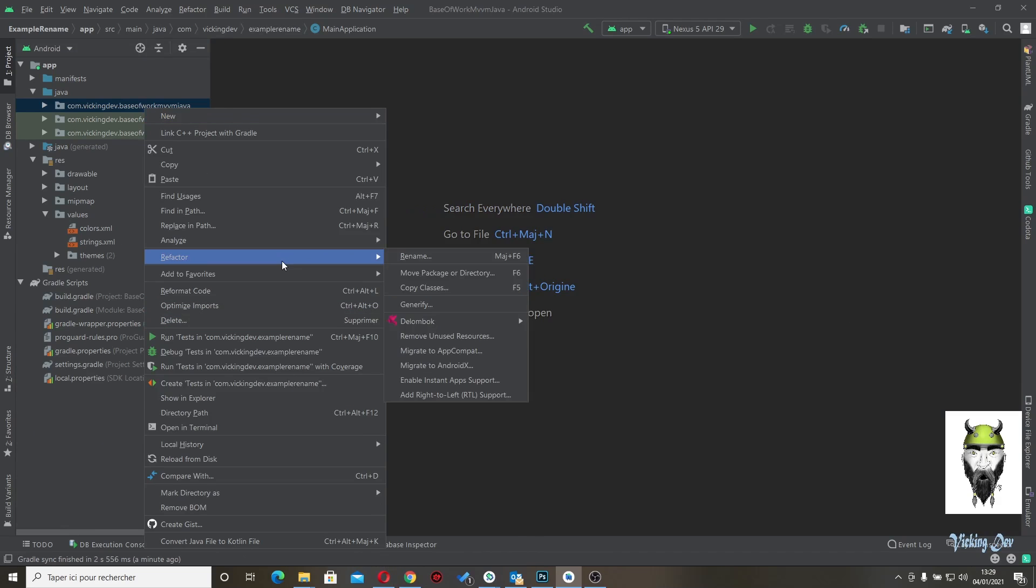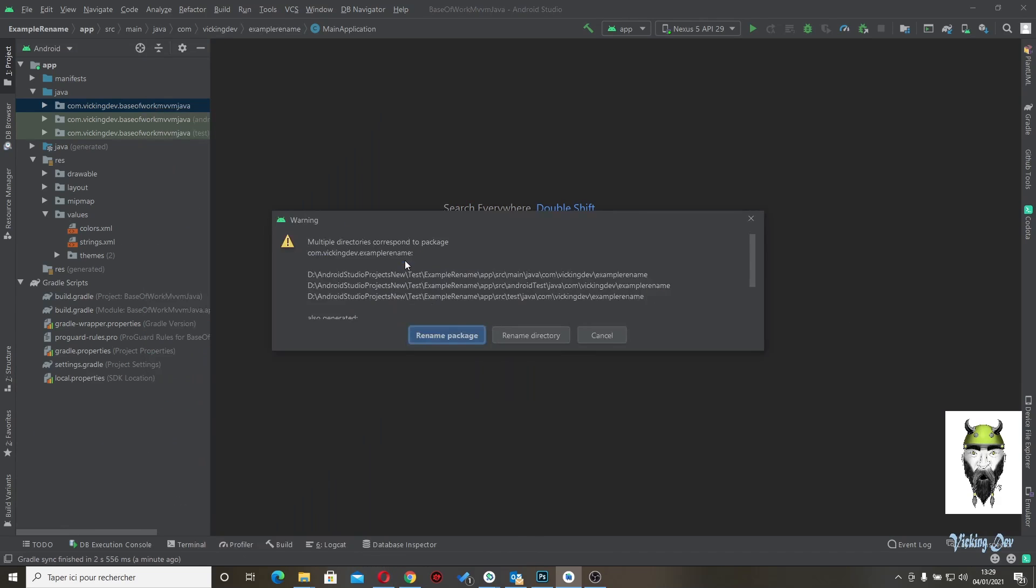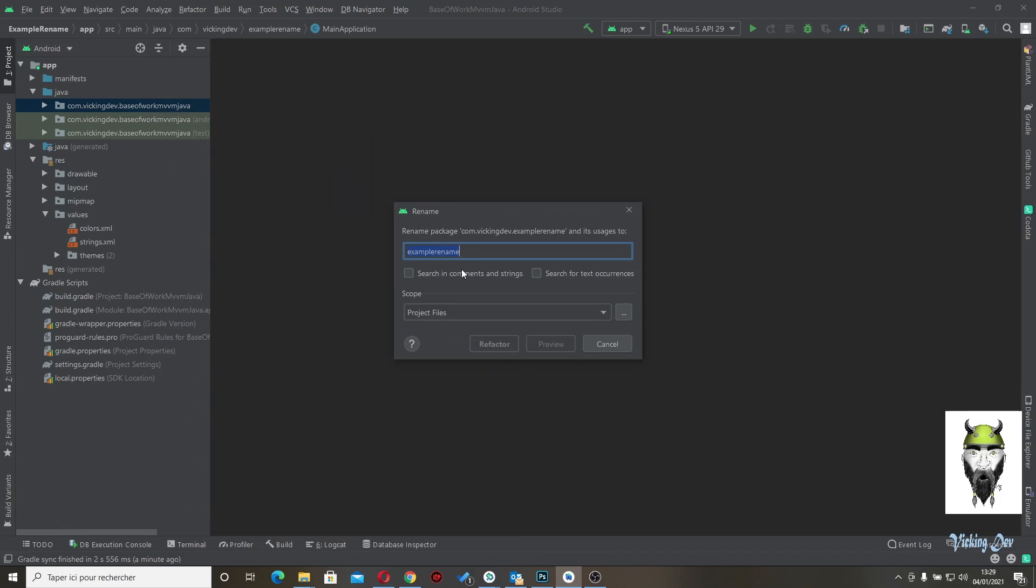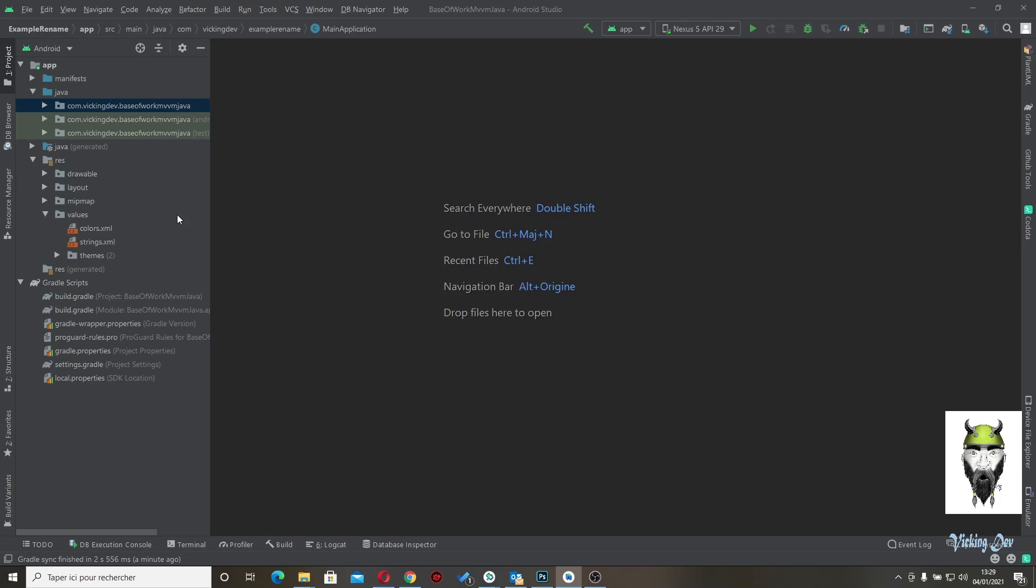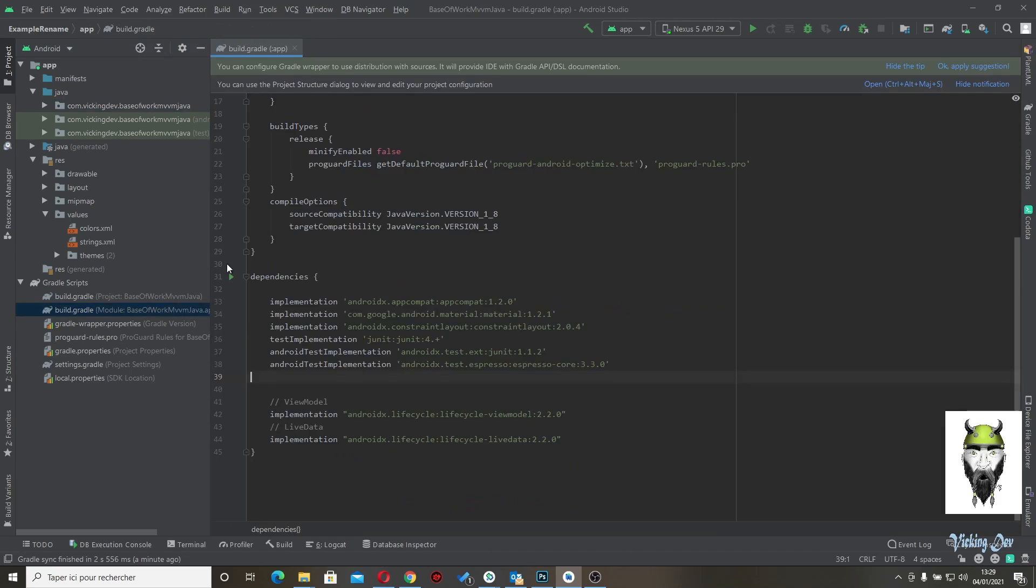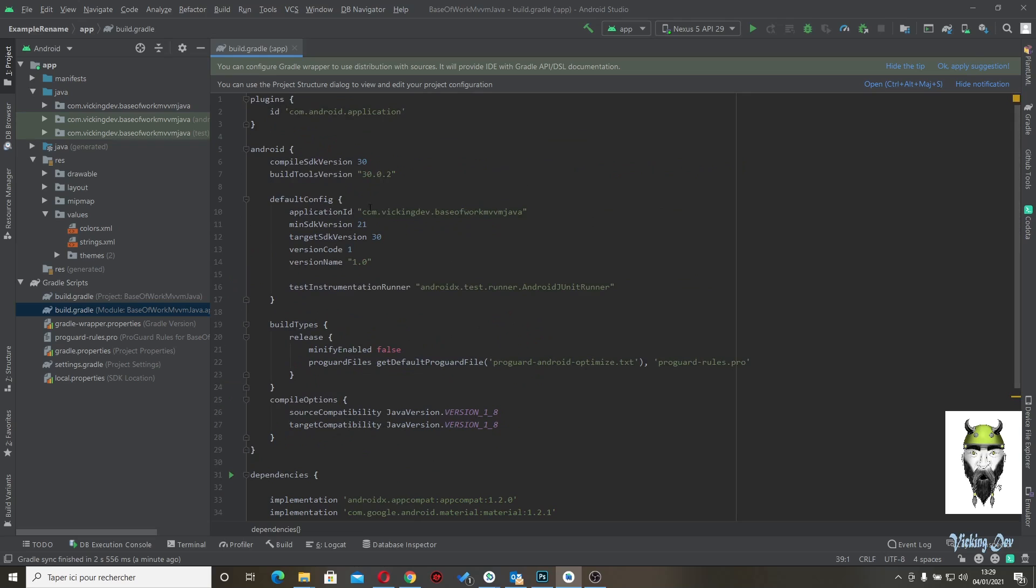Let's copy this. Excuse me. Let's copy and cancel. Let's go to the build gradle. And on the application ID, double click and paste here.